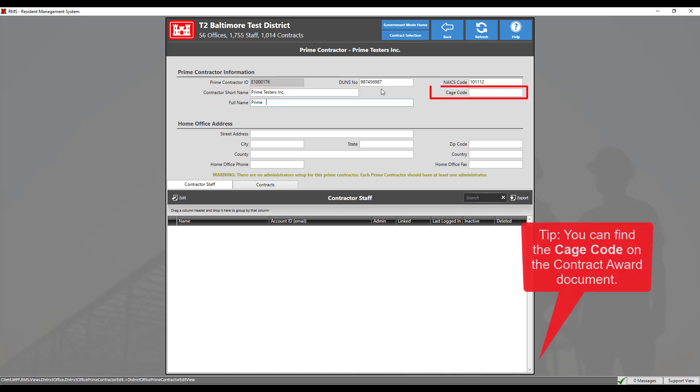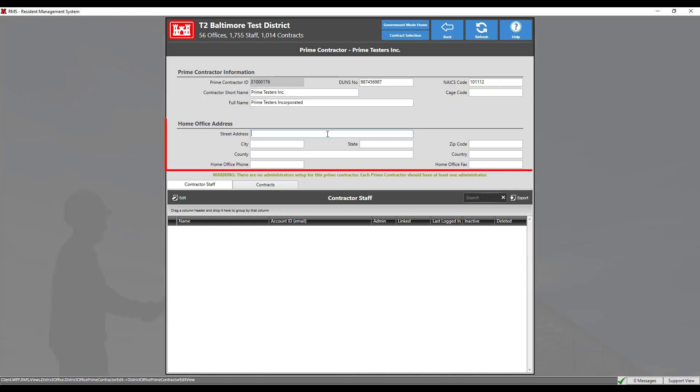CAGE code, or commercial and government entity, is a five-character identifier for companies doing business for the federal government.